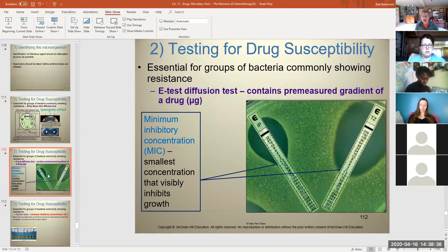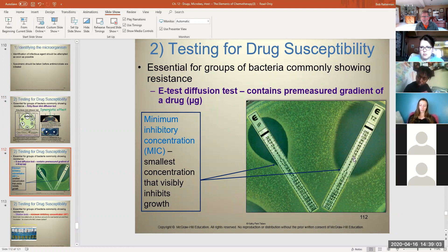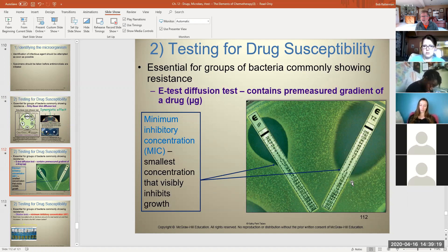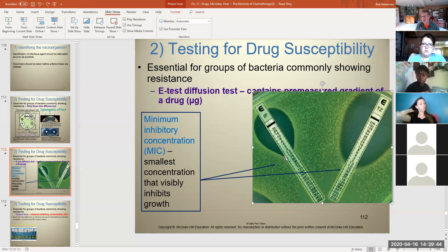You can also use E-test strips — each strip is impregnated with a particular antibiotic at decreasing concentrations from top to bottom. This allows determination of the minimum inhibitory concentration — the least amount of drug needed to inhibit bacterial growth.